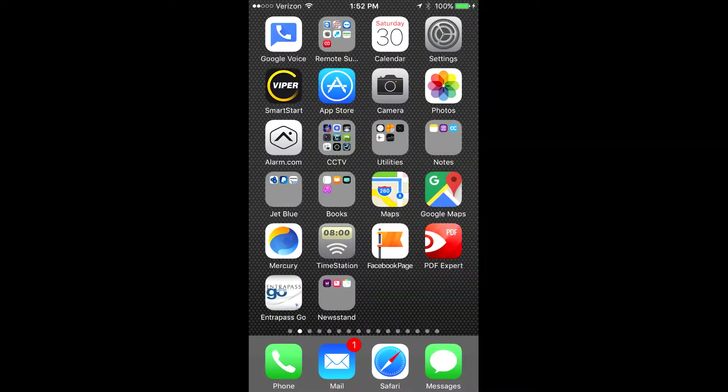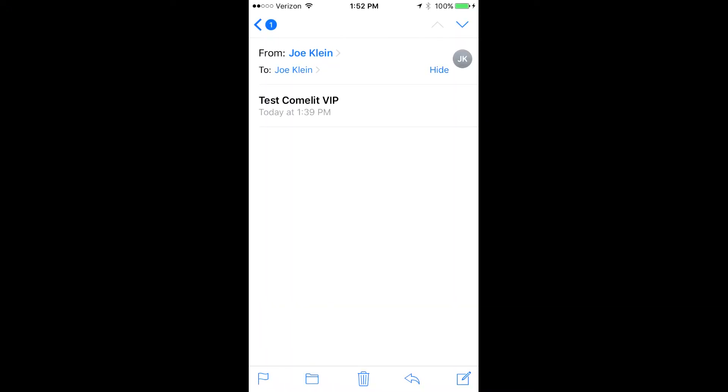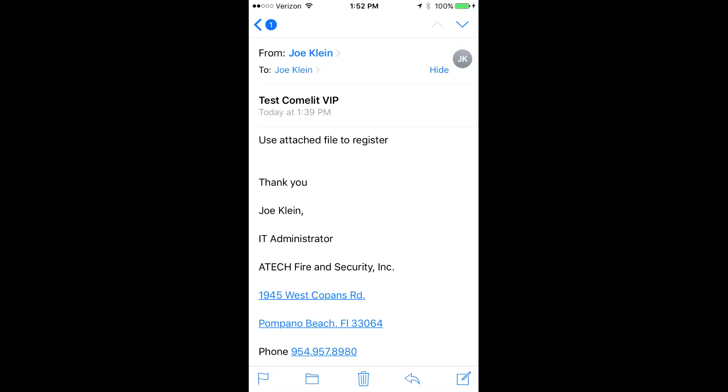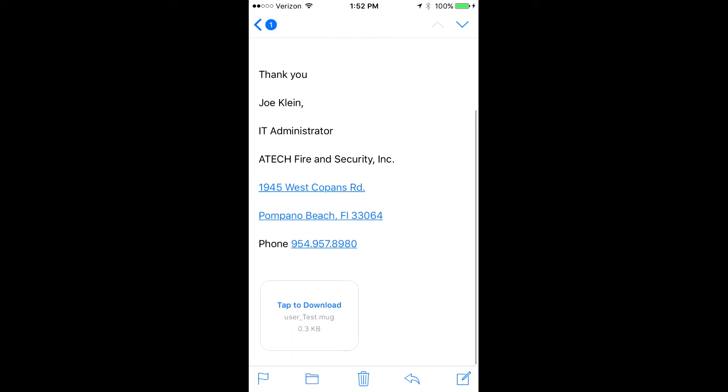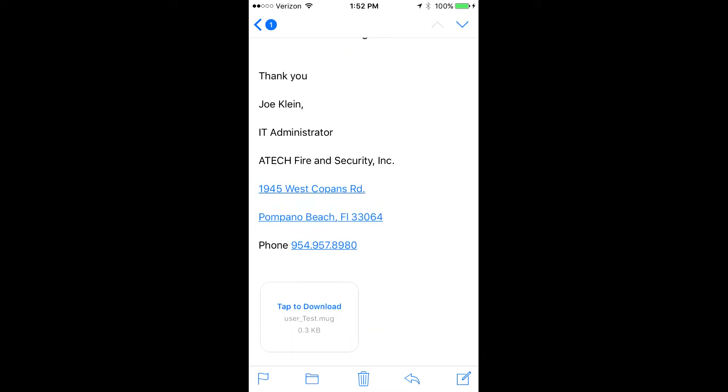Here we'll show you how to register your user in Comlitt. Open the file you receive from management and download the MUG file.